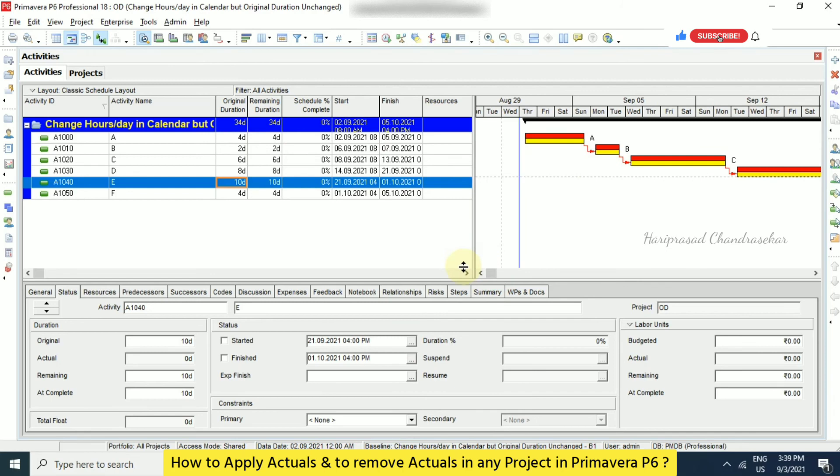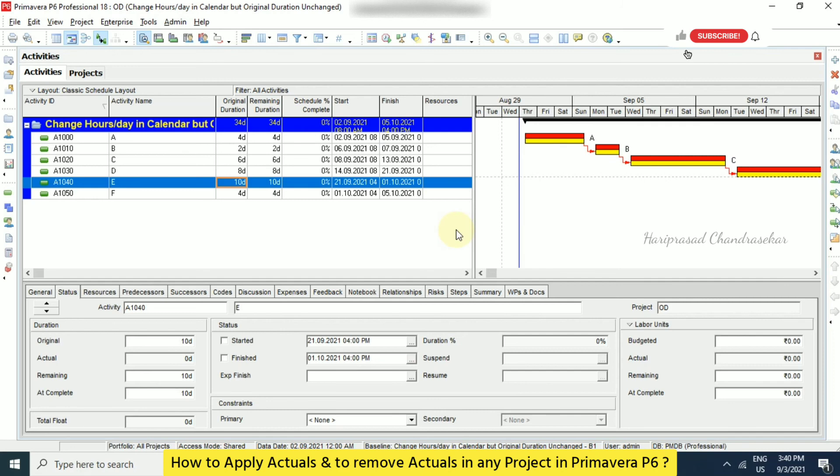So like this we can apply actuals and we can also remove applied actuals. This is the easiest method, using global change tool. So just make use of it. It is similar to any kind of project. And also sometimes it depends on the activity types and activity status. Then in global change accordingly you need to choose and you need to follow the procedure.